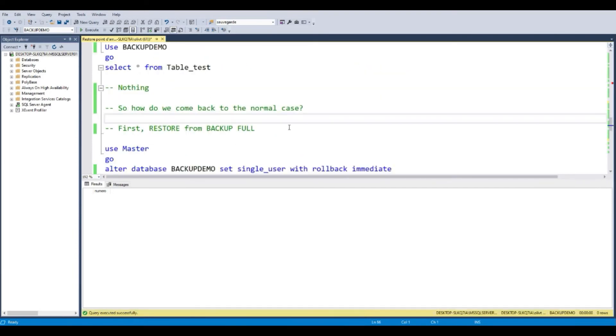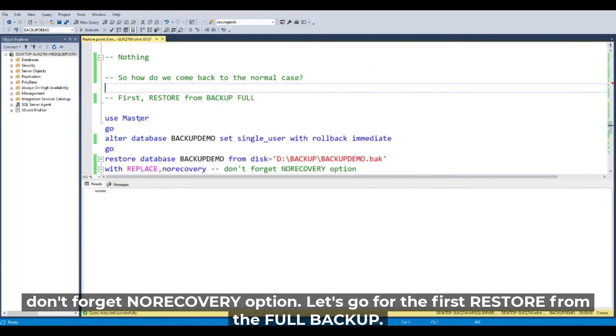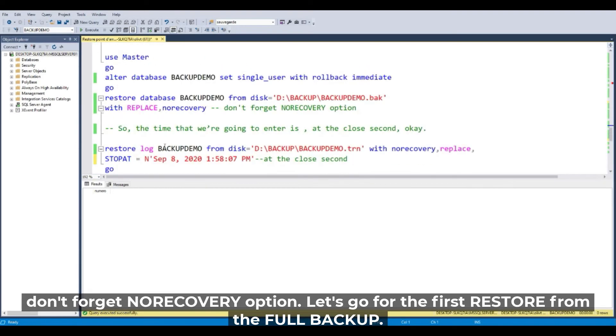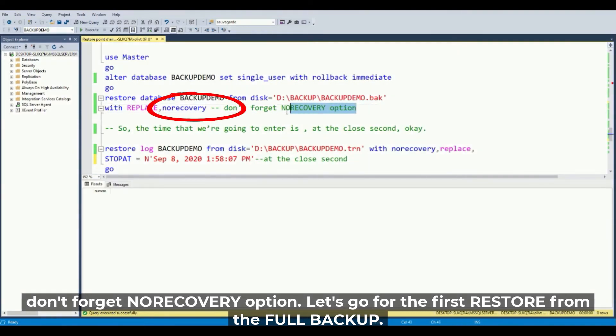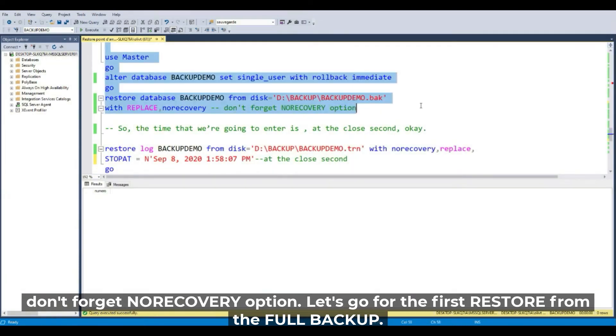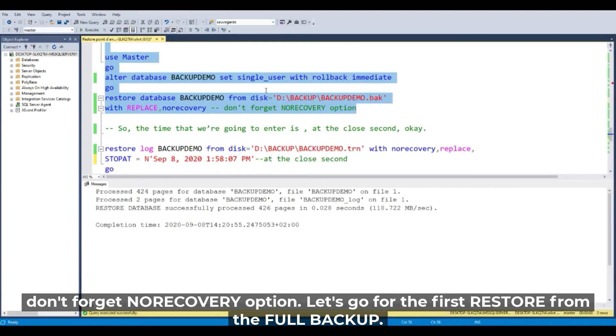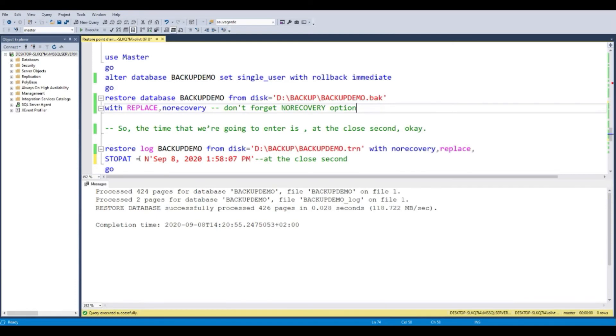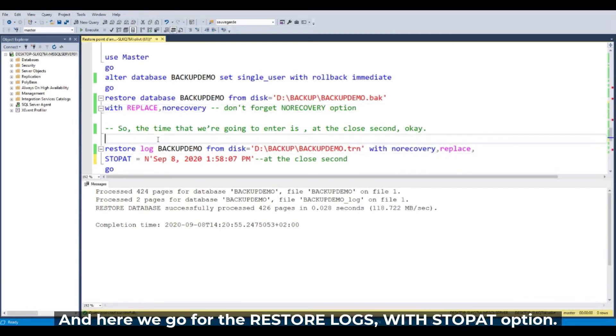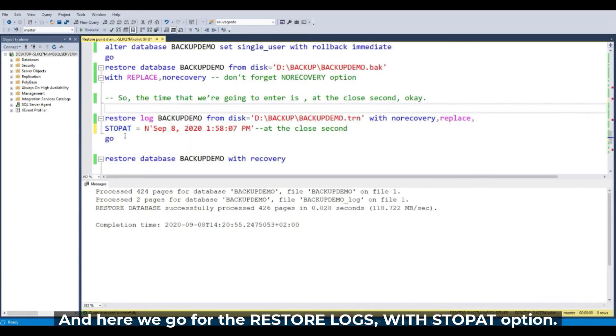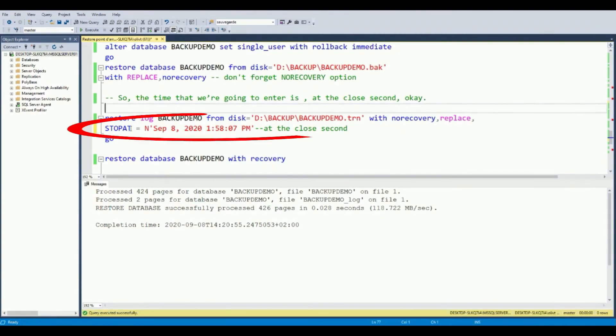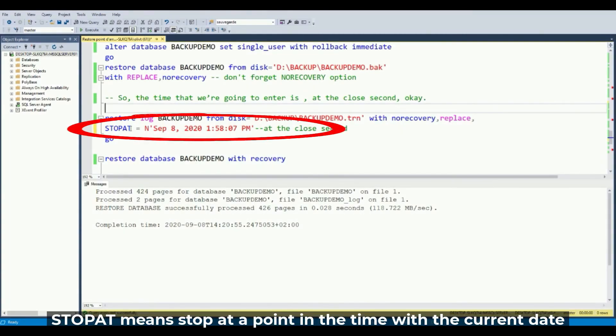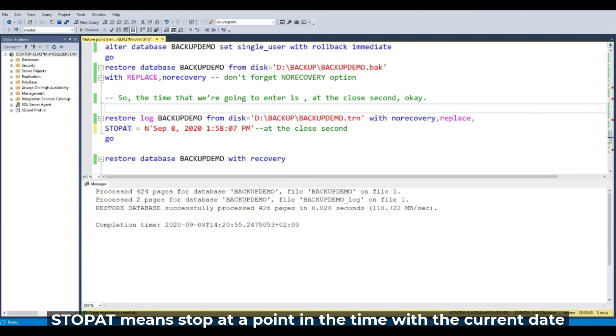First, restore the full backup with the no recovery option. Let's go for the first full backup. And here we go for the restore of the log with the stop at option. Stop at means stop at a point in time with the current date.